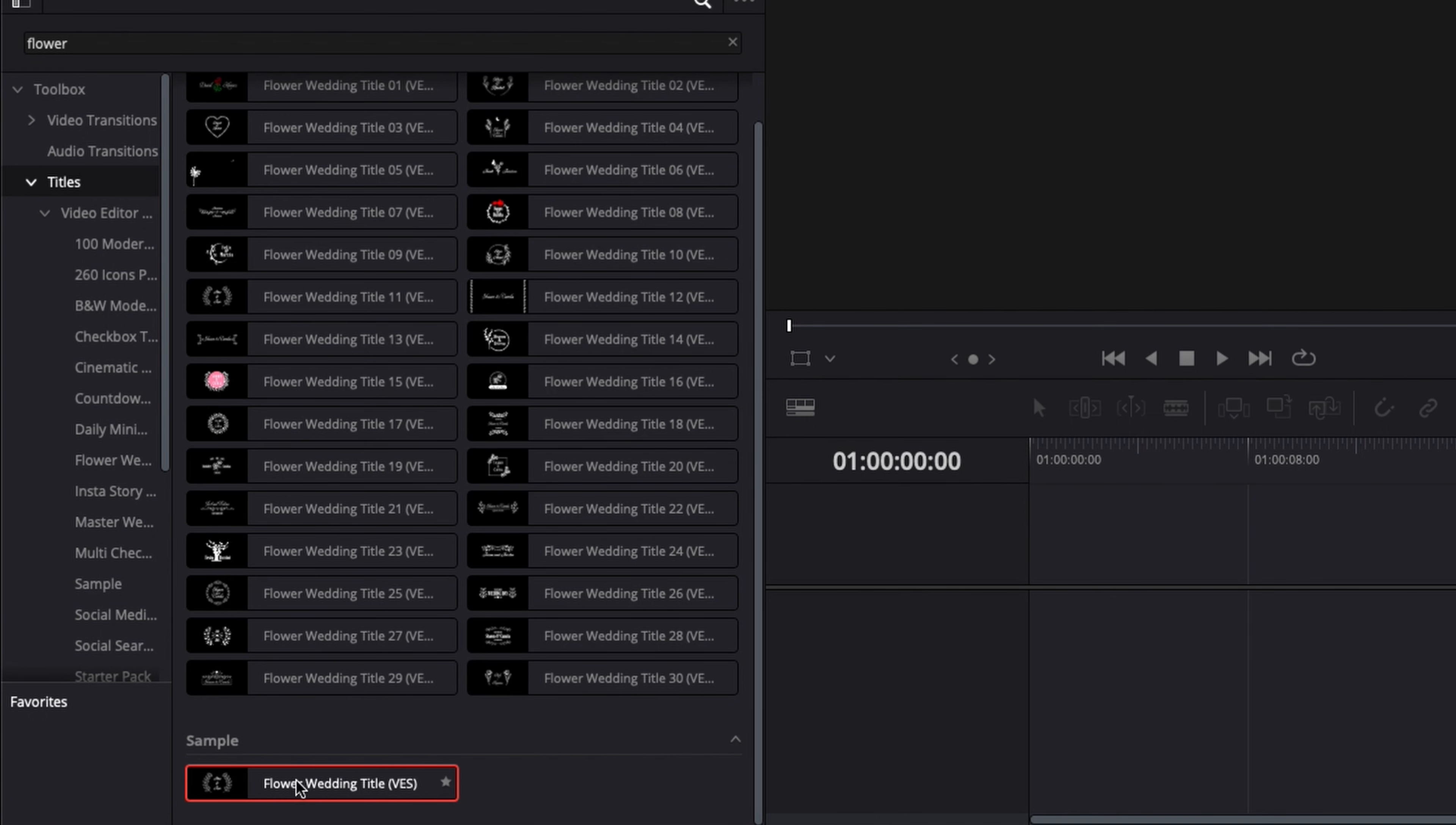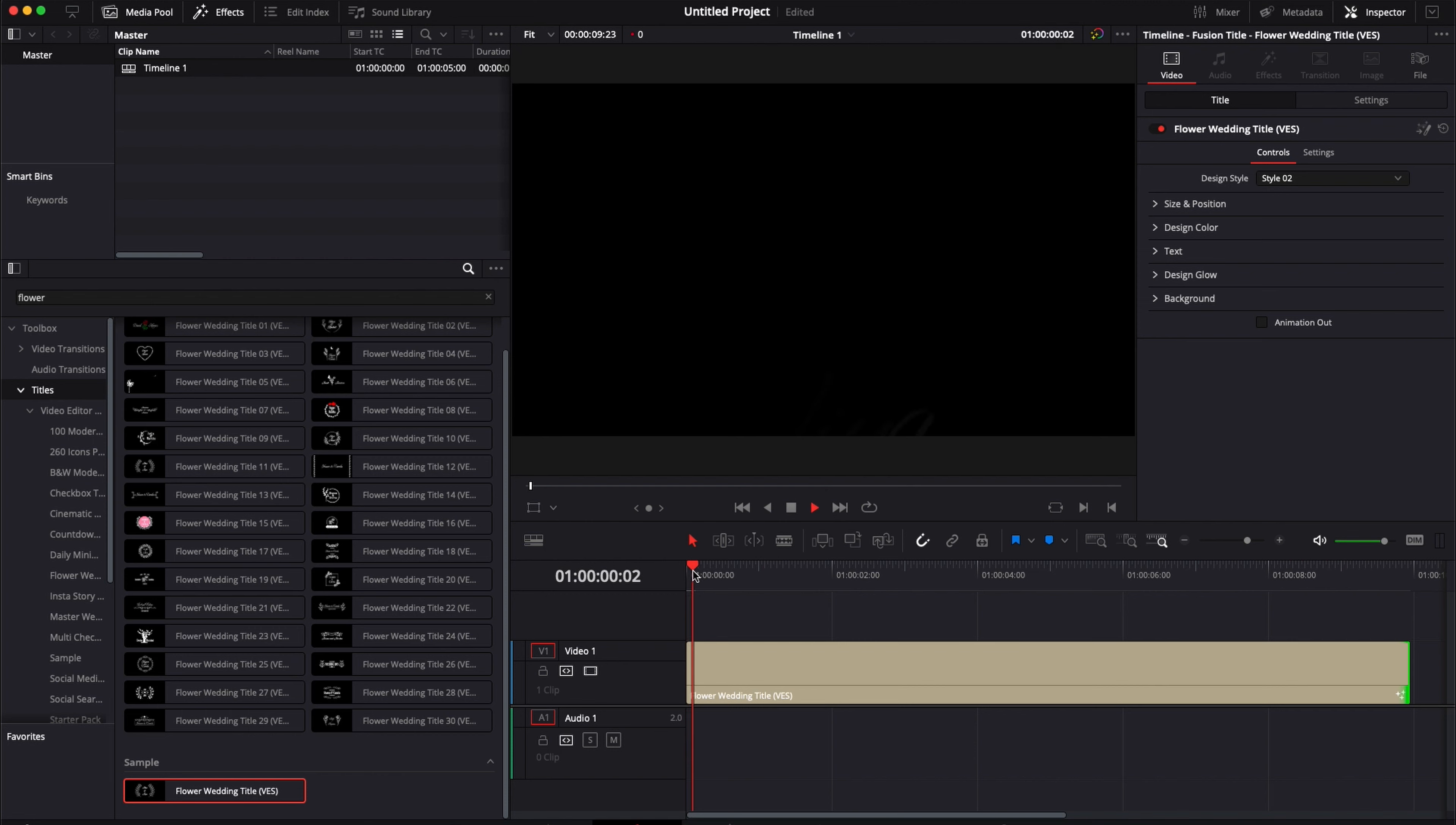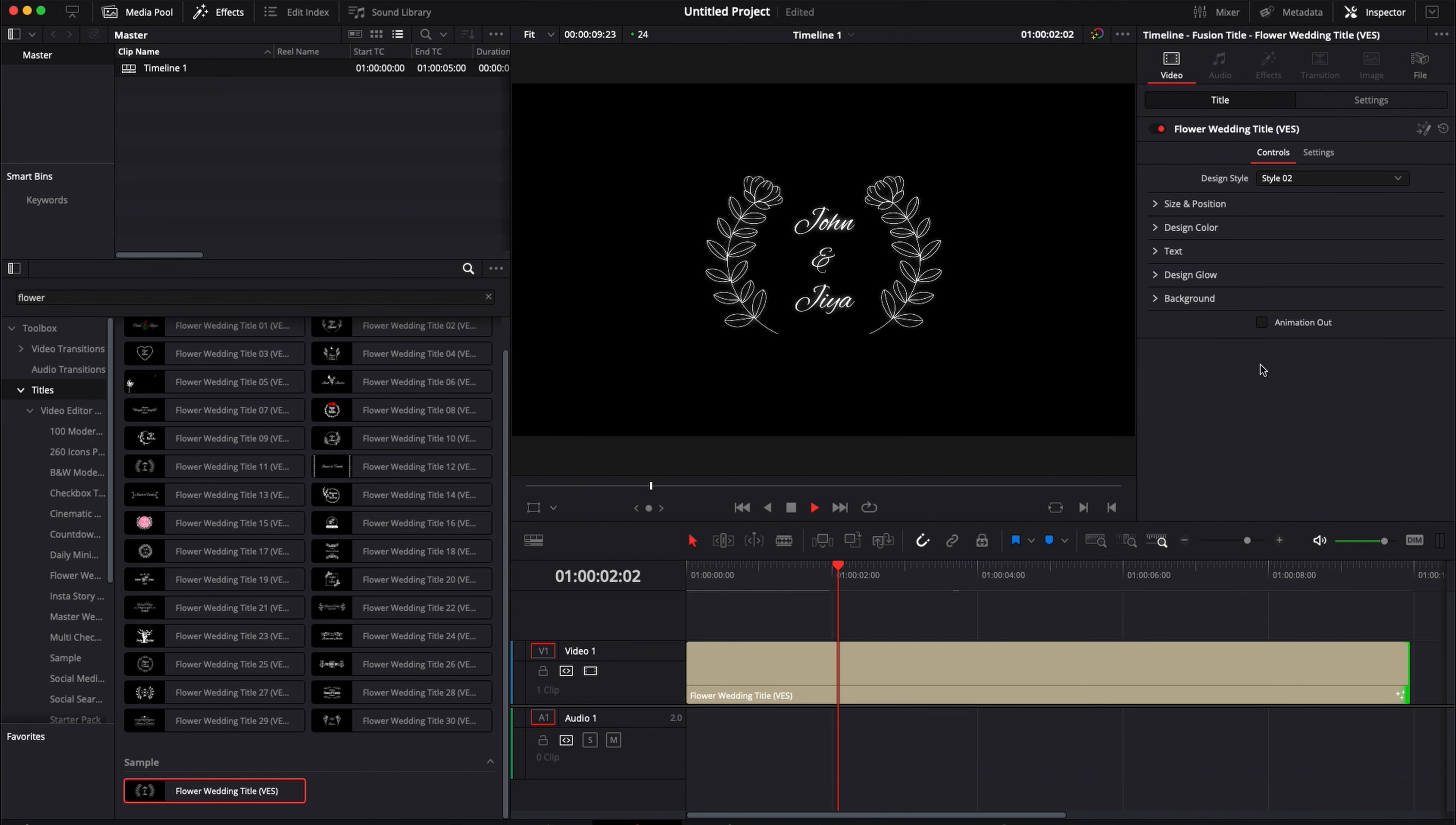For the time being let's just drag the sample into the timeline so I can show you how to use it. You can extend it as long as you want. The title might be a bit heavy because there are quite a few things that you can customize, so it might not play smoothly right away. You might need to render it in order to play properly and smoothly.